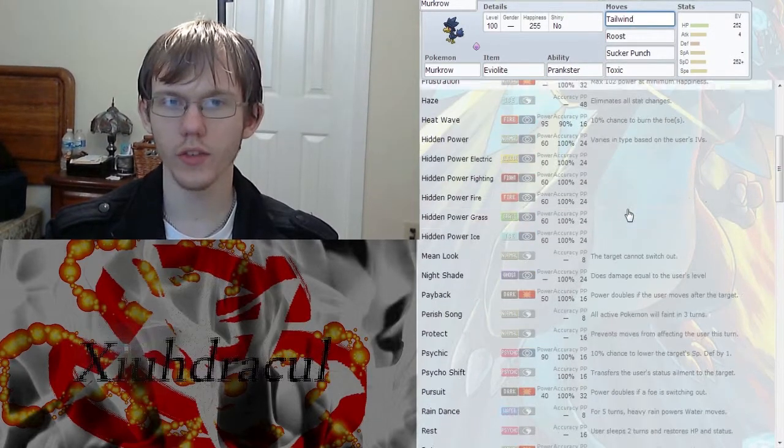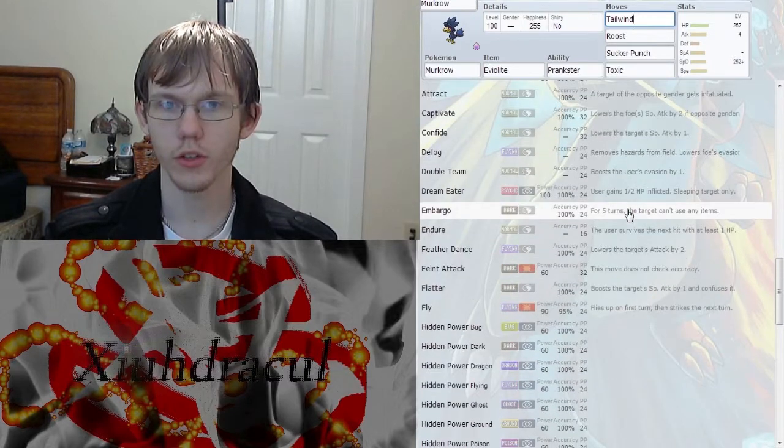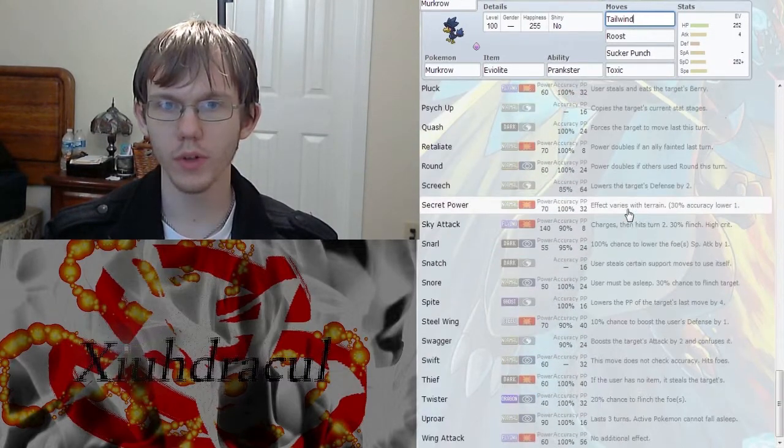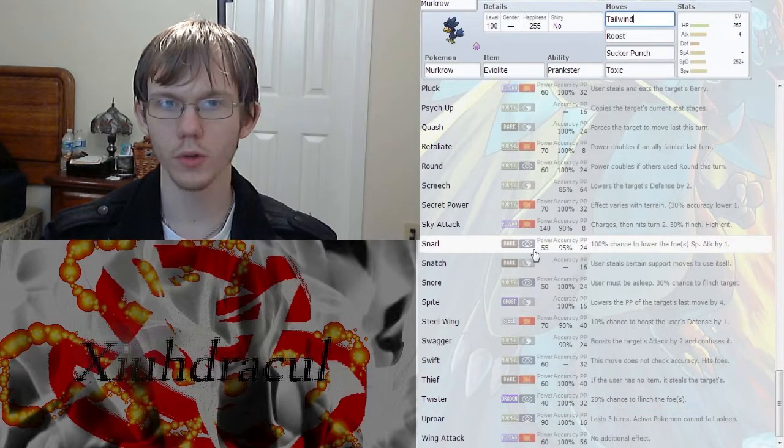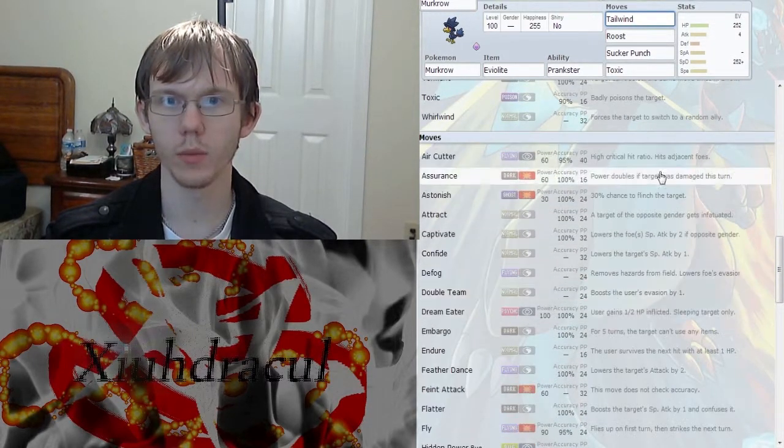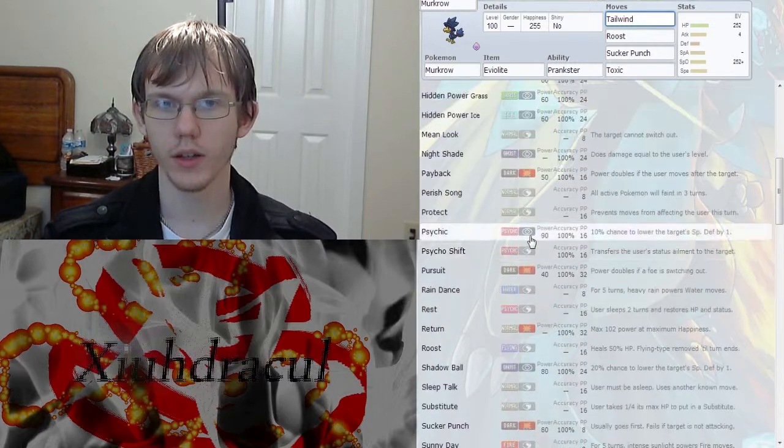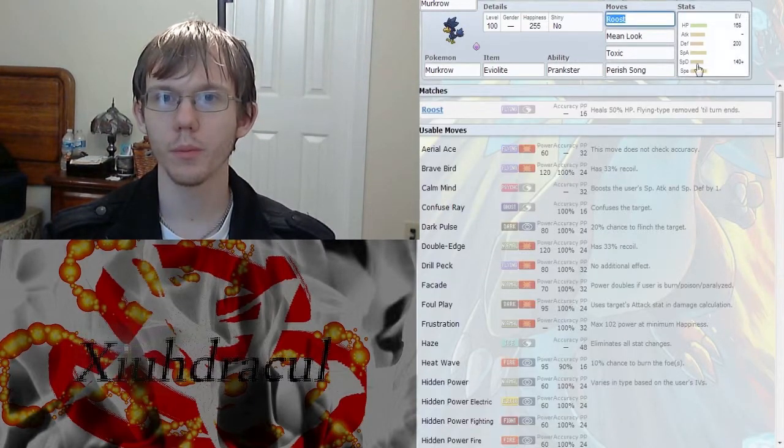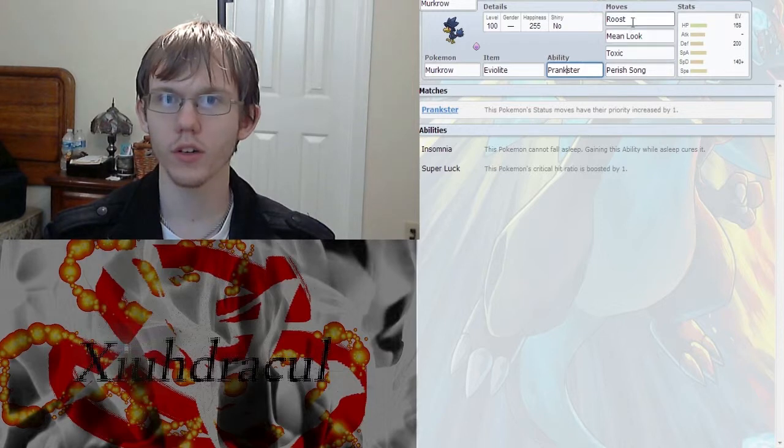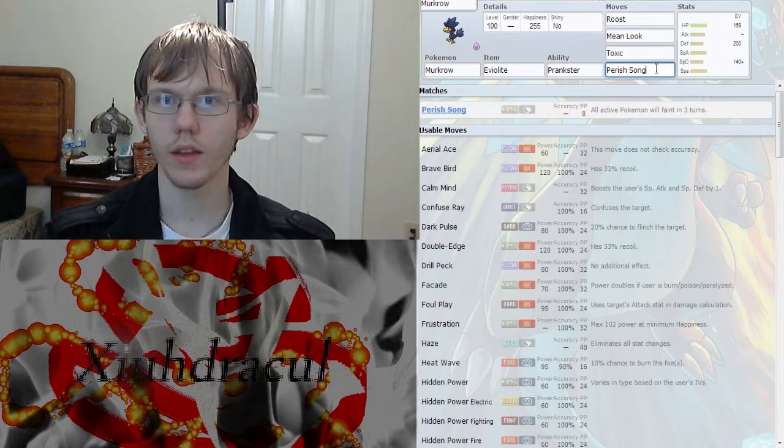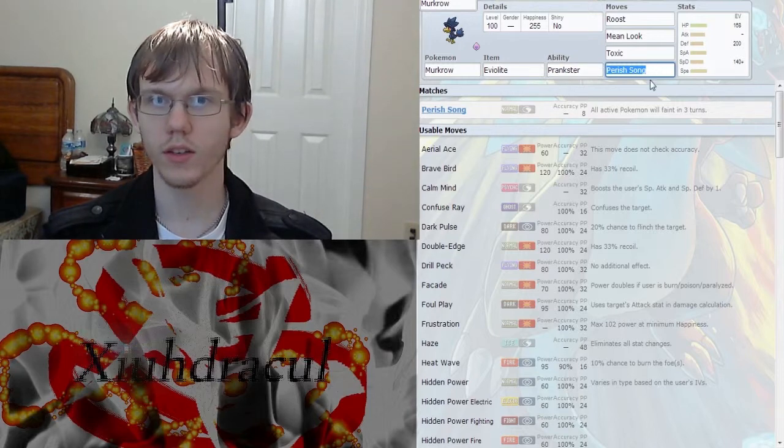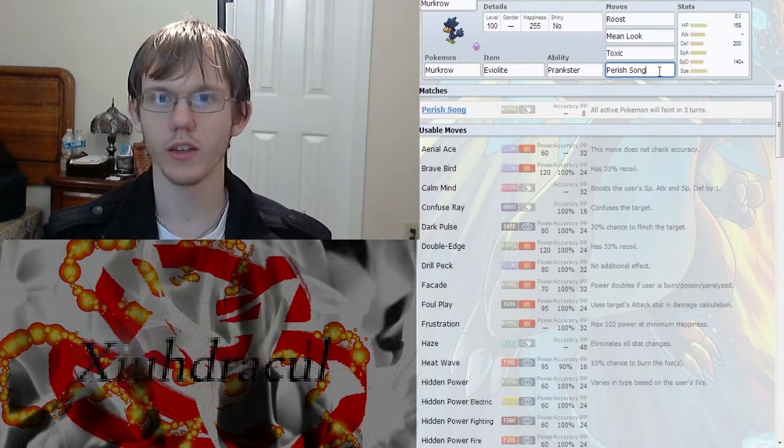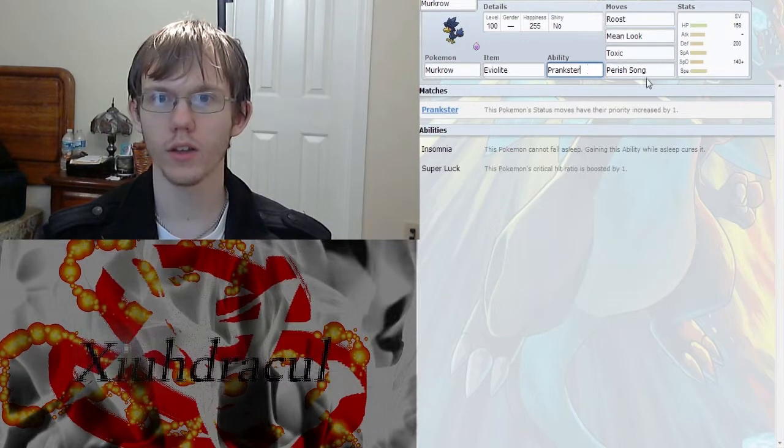In terms of attacks though, he does get some decent coverage throughout, but really and truly they're mostly normal, dark, dragon, and flying types attacks. But he doesn't really need it. He's going to be running as this prankster and you're going to want to run this Perish Song because this is where he really shines, is being able to throw out that Perish Song every time.